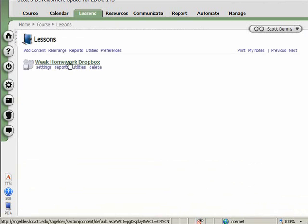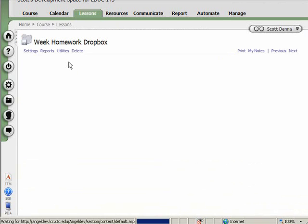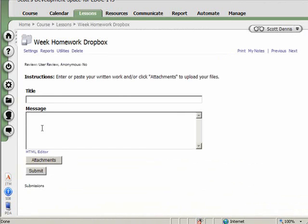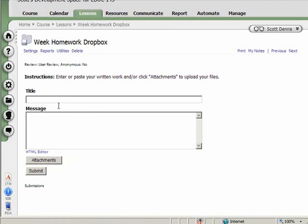Okay, so now I've created this week homework dropbox. It's a content item. I could make submissions to it, title, message, and attachments that the instructor would see.